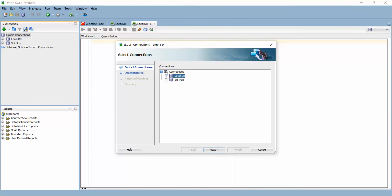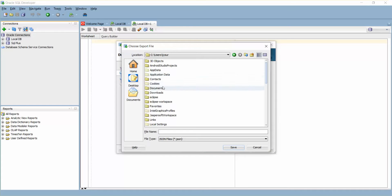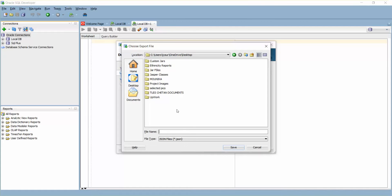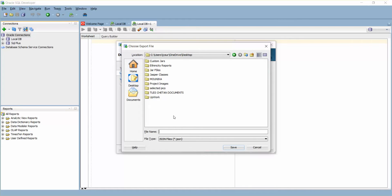I'm going to browse to the location where I'm going to save this. I'll just save it in the Documents or home, anywhere. In Desktop I'll just create a new folder.